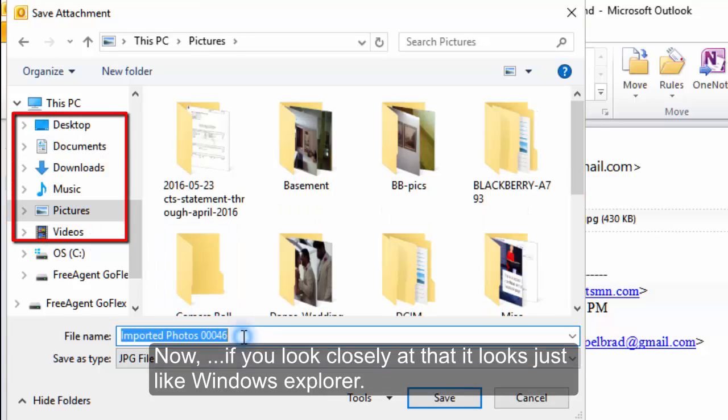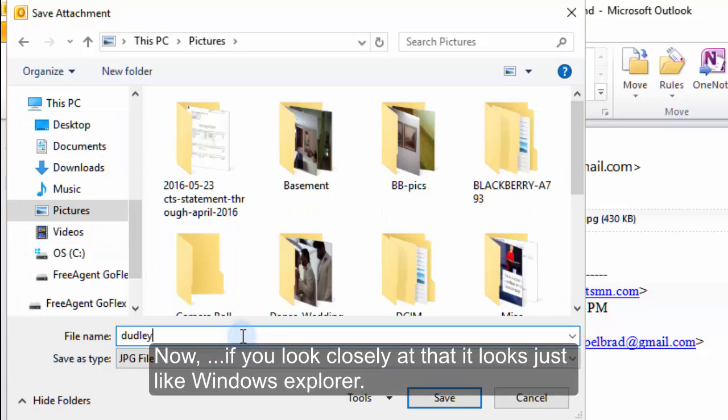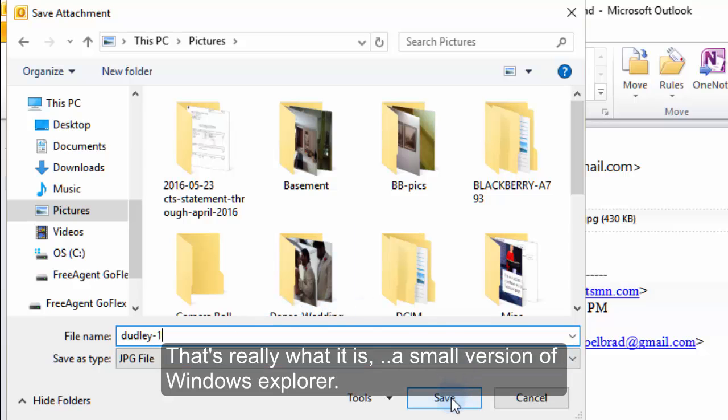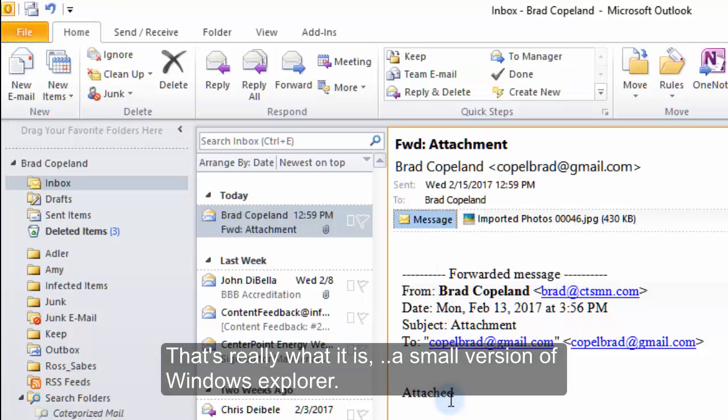If you look closely at that, it looks just like Windows Explorer — that's really what it is. It's a small version of Windows Explorer.